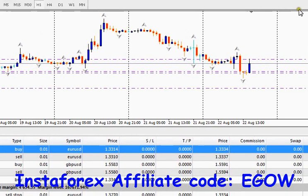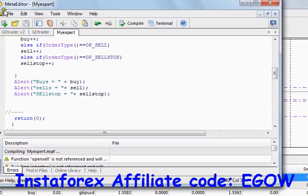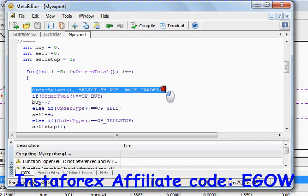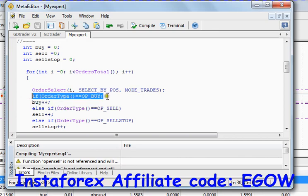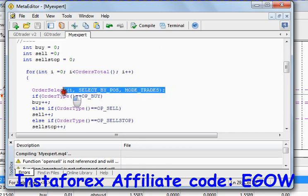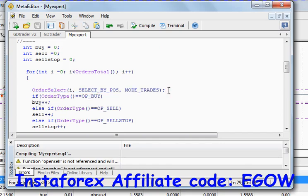This was a simple example of how you can use the OrderSelect function to do something with the trades on the chart. We can also use this function to select a trade and then close it using the OrderClose function. We can close all buy trades and all sells, or change a particular order's stop loss or take profit value. There are lots of things we can do using OrderSelect. This is all for the tutorial — thank you for watching and keep practicing so you know exactly what they do.